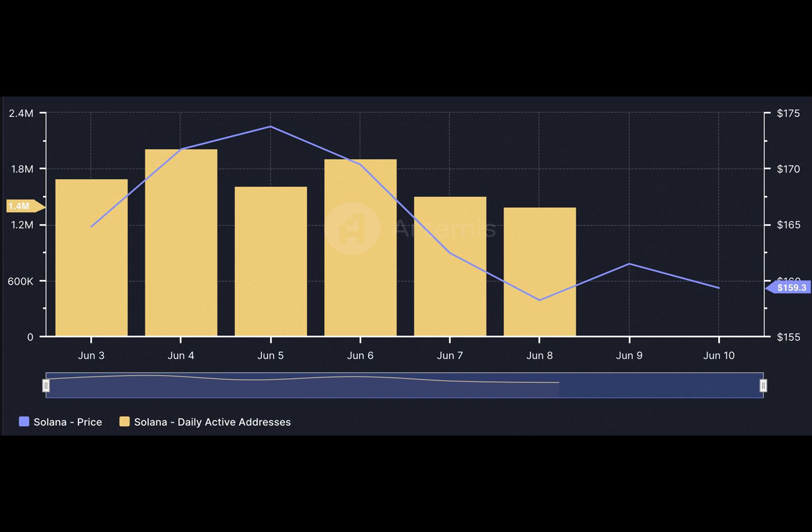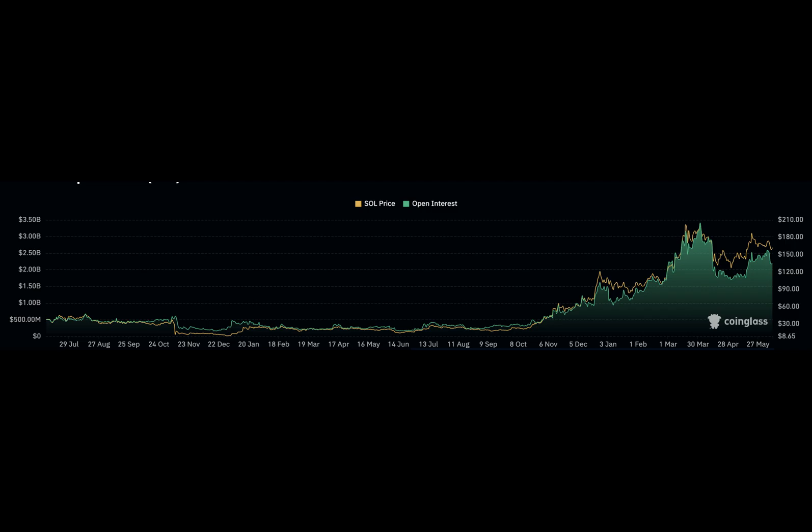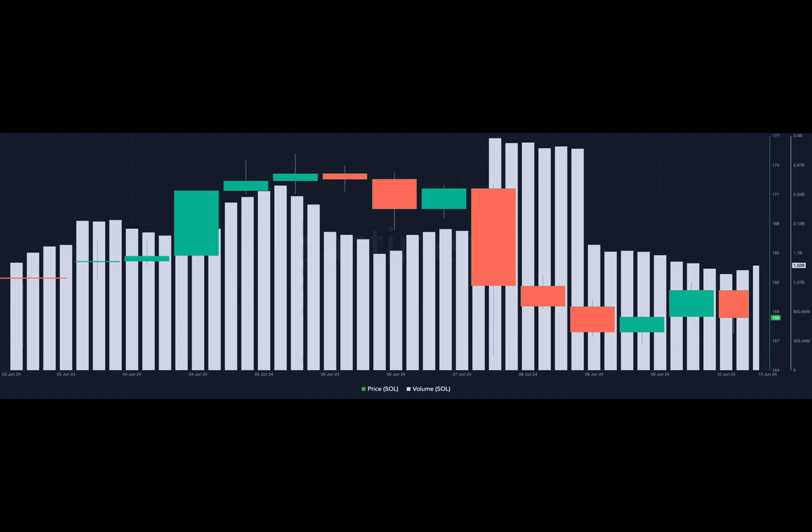A&B crypto also looked at Sol's volume. According to Santiment, the volume was $1.51 billion at the time of writing. This was a decrease from the $3 million volume on the 7th of June.